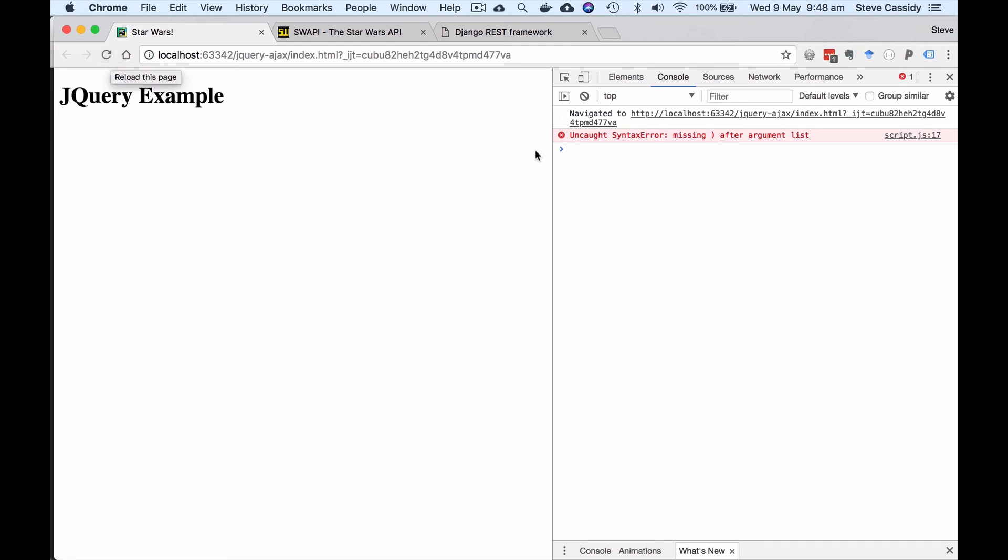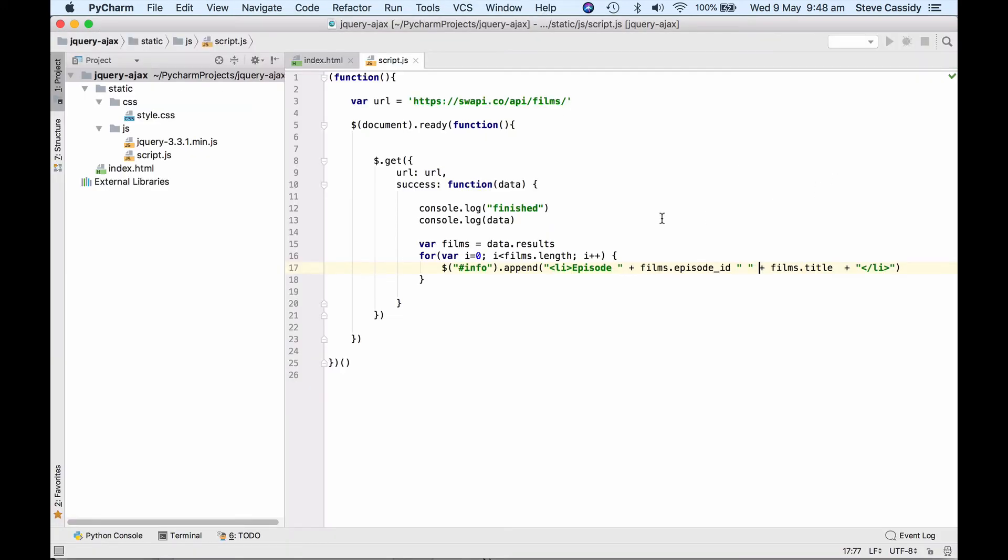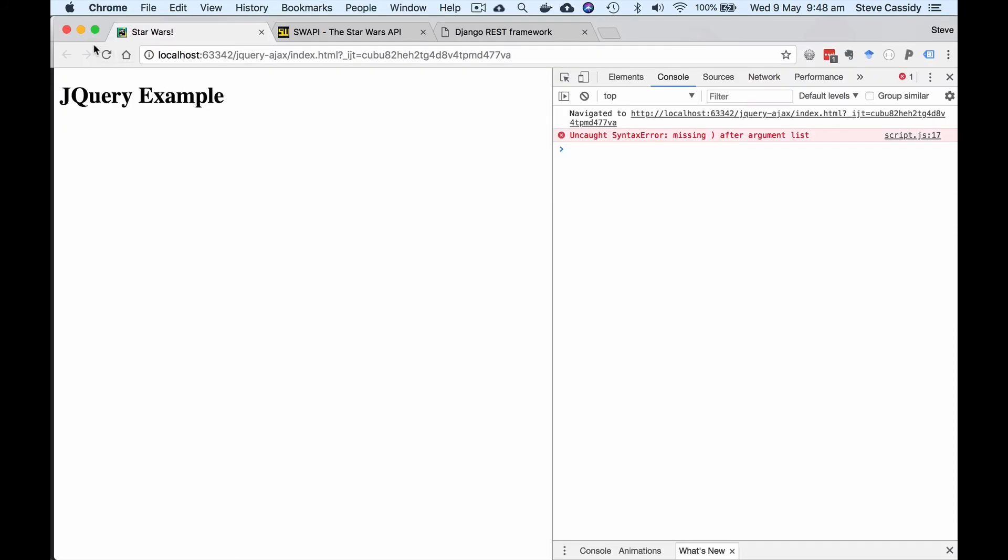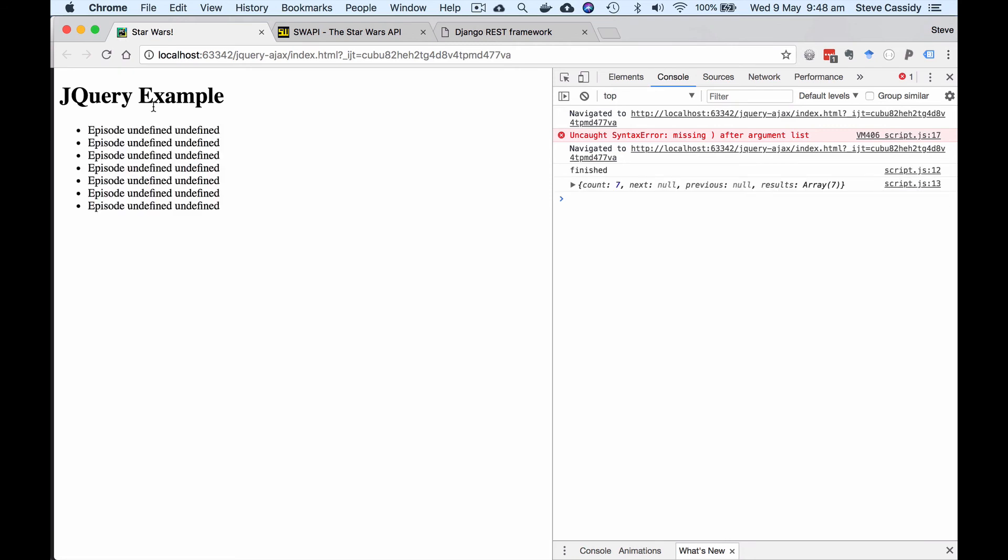Oh now in fact what we see is a syntax error. So missing close bracket after the argument list in script.js line 17. What have I missed out? Oh so what I've missed out in fact here is a plus sign when I did my episode id. Okay so let's try that now.